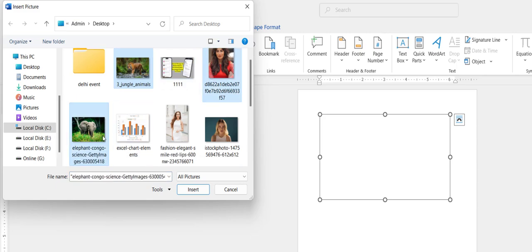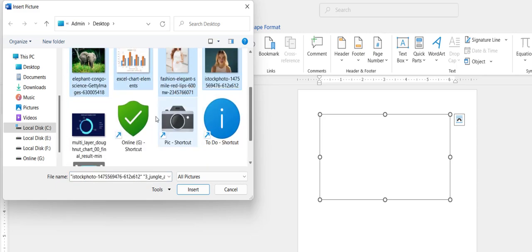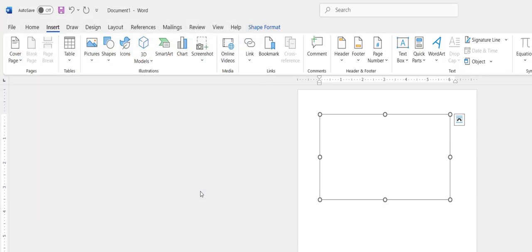Now select all images like this and then click on Insert.